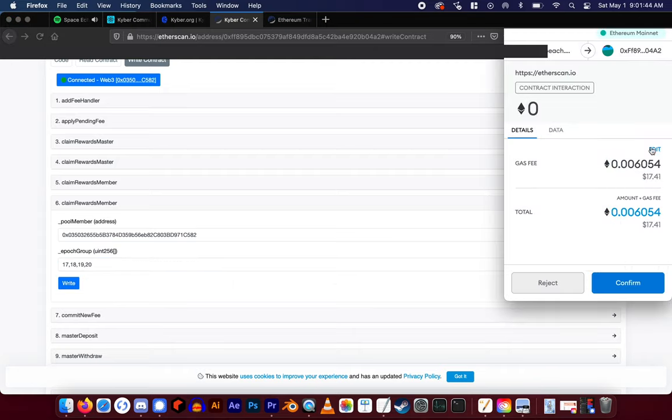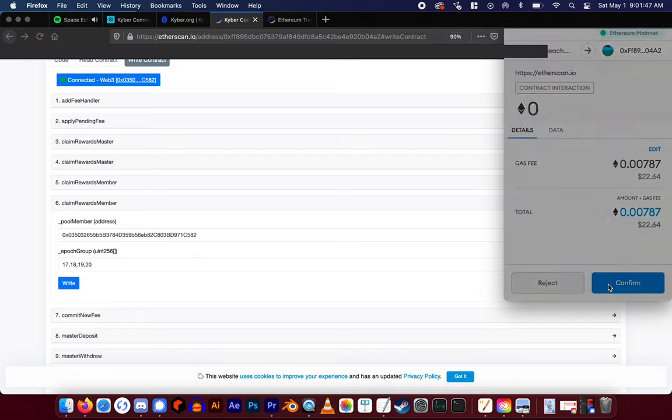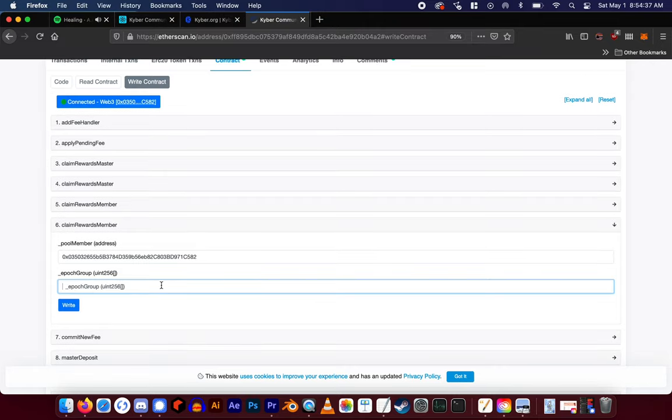Before submitting the transaction, I recommend setting the gas to fast so the transaction does not get stuck. Ignore the warning in red here, that's just because I'm rejecting the transaction as I don't have rewards to claim.